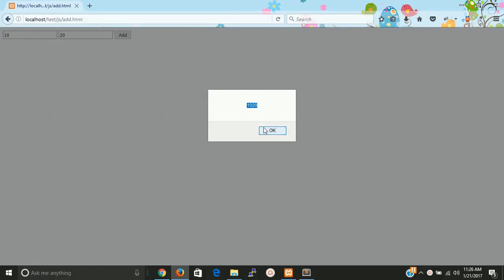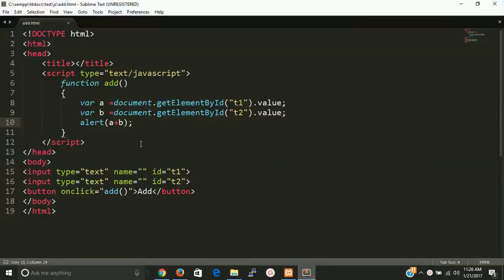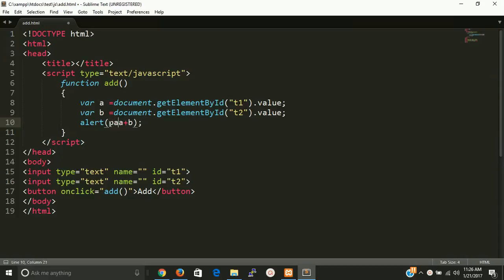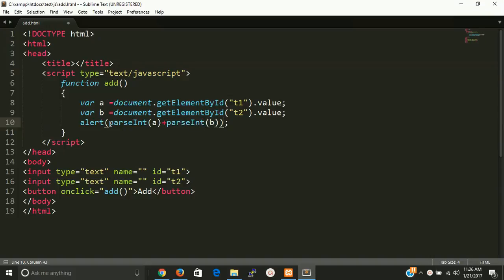So we have to convert it with the parseInt function. Now let's check it again.